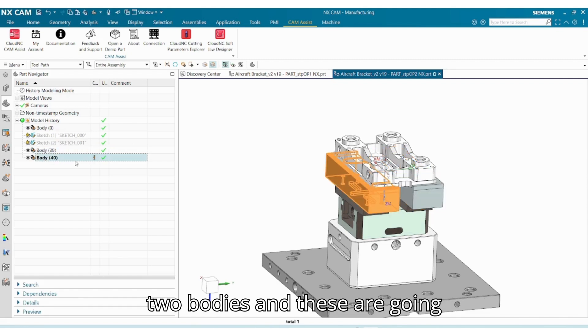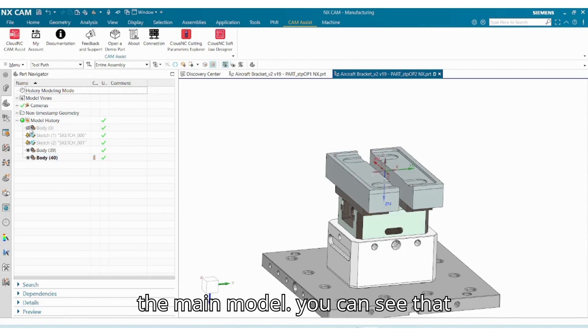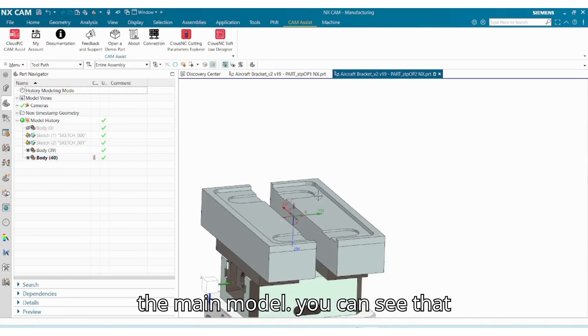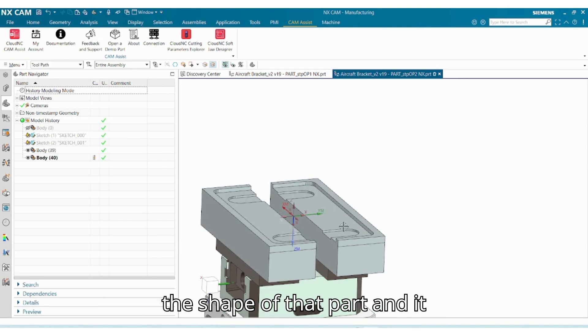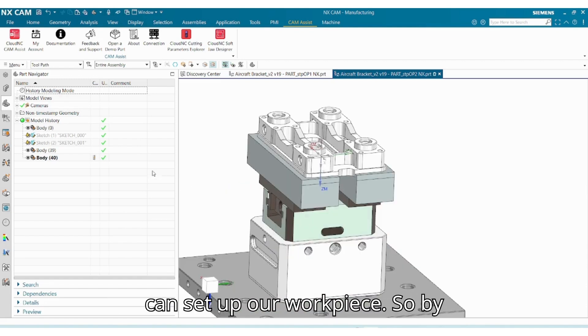Okay, and now you can see that we have these two bodies, and these are going to be our jaws. If I turn off the main model, you can see that our Softjaw Designer already considered the shape of that part and it made the jaws in the right way.